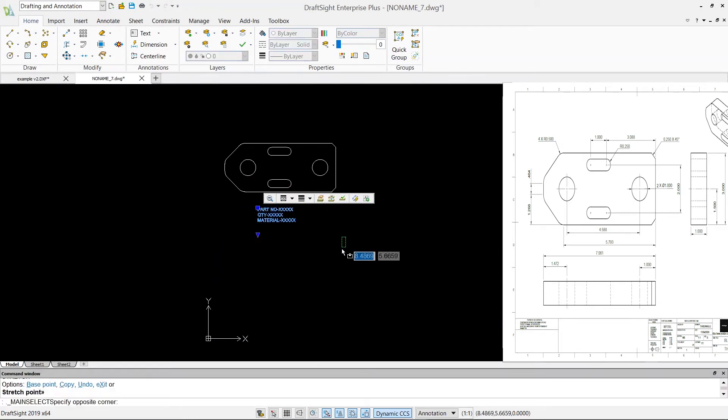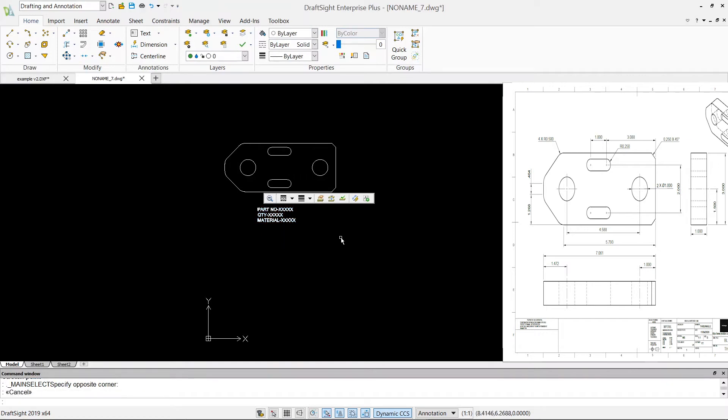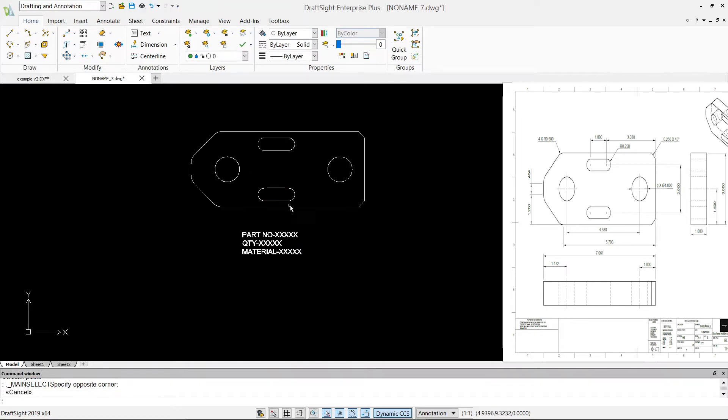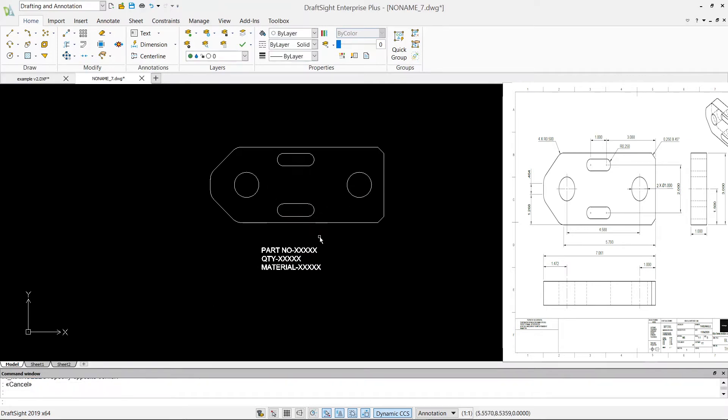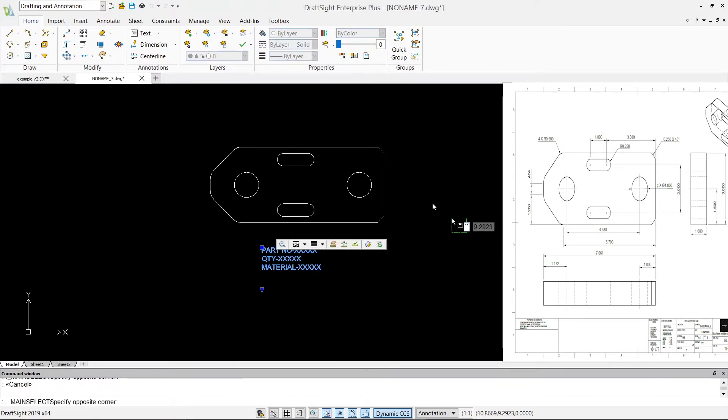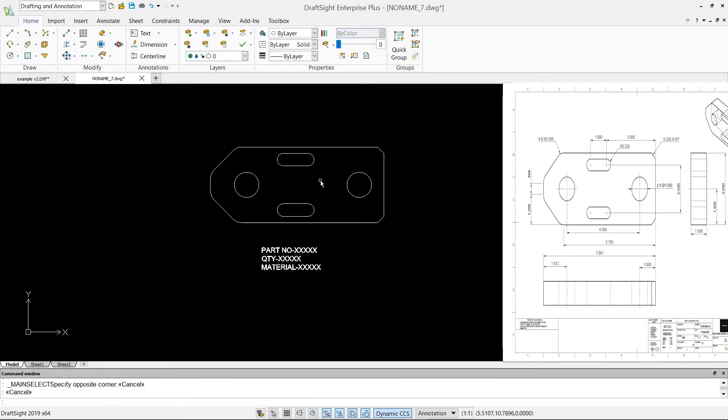First thing I want to do here is I want to dimension my geometry. Now whenever you make a drawing file or a file which is basically going on to the machine, you don't have to give all the dimensions or you don't have to show all the dimensions because the machine is going to read these lines, not your dimensions.